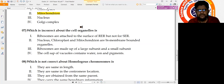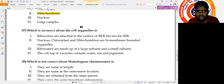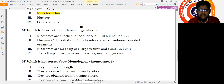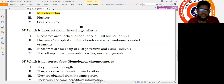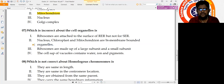Question 7: Which is incorrect about cell organelles? Statement 1: ribosomes are attached to the surface of rough ER but not smooth ER — correct. Statement 2: nucleus, chloroplast, and mitochondria are bi-membrane bounded organelles — wrong, because the nucleus is not bi-membrane bounded. Statement 3: ribosomes are made up of a large and small subunit — correct. Statement 4: cell sap of vacuoles contains water, ions, and pigments — correct. So the incorrect statement is number 2.